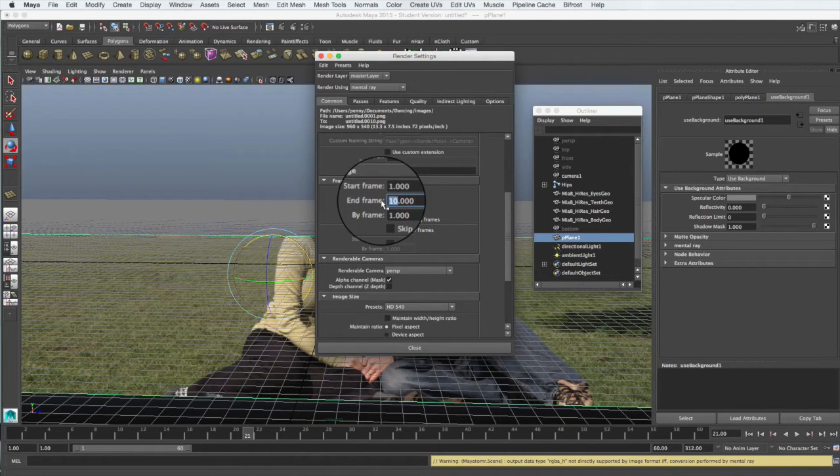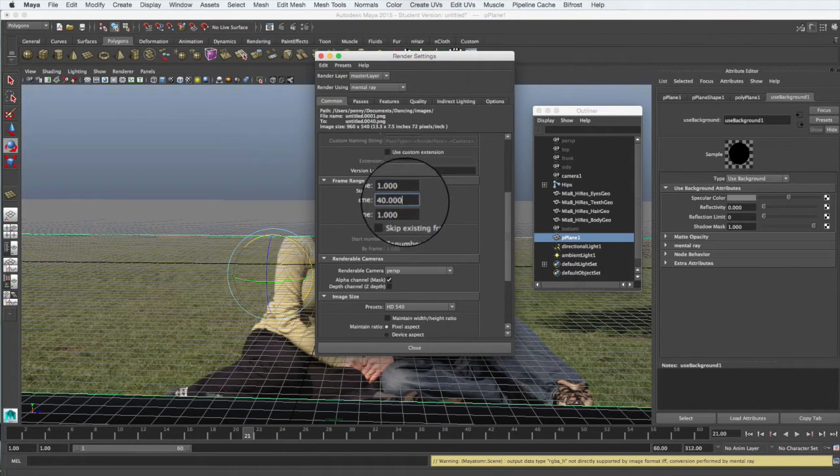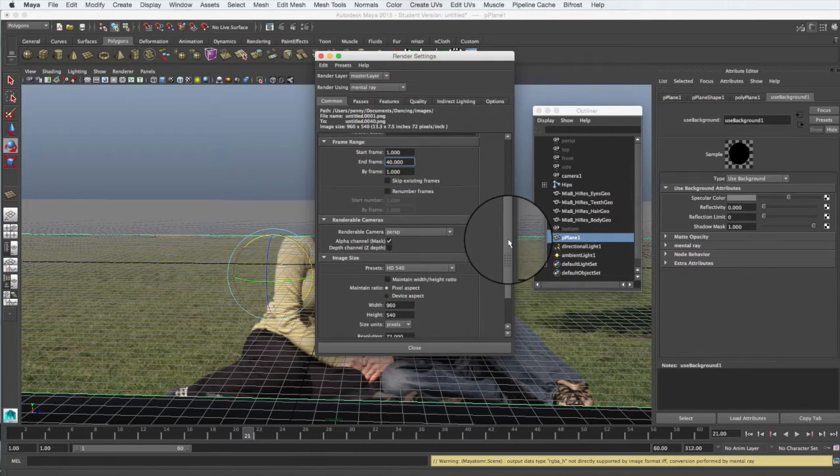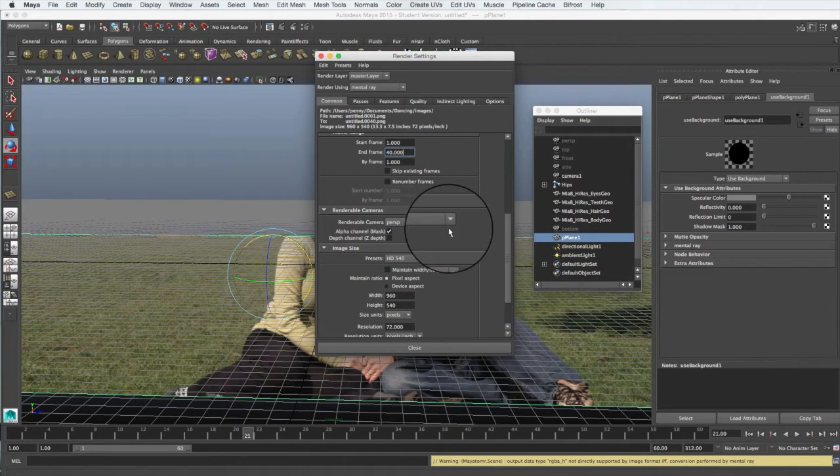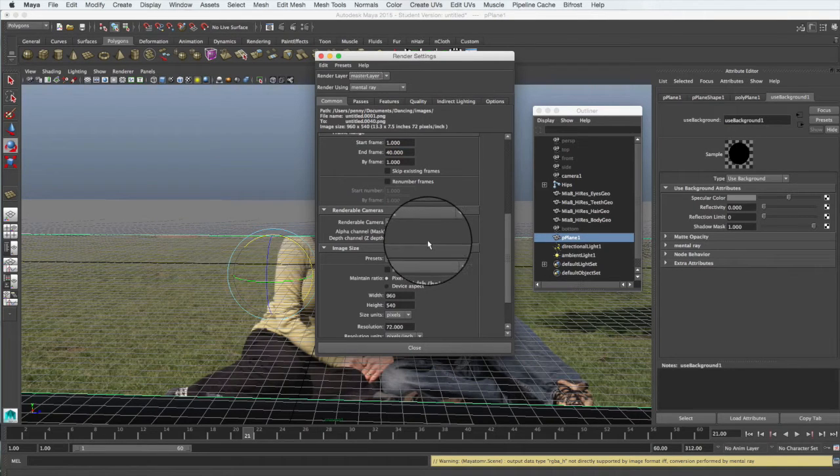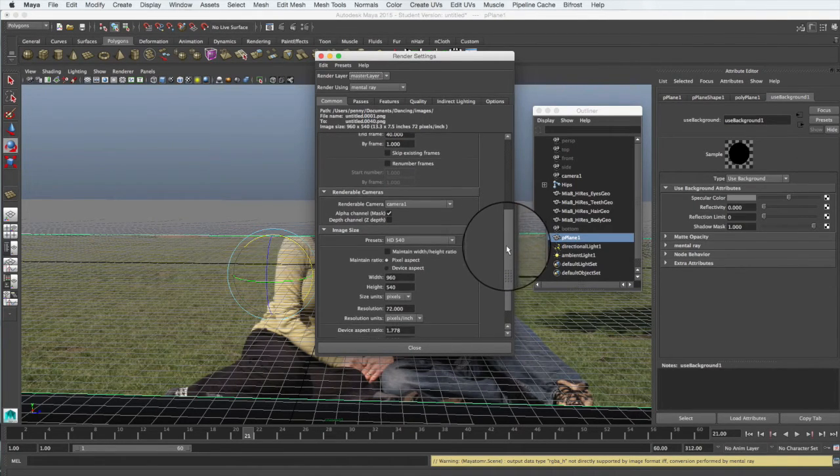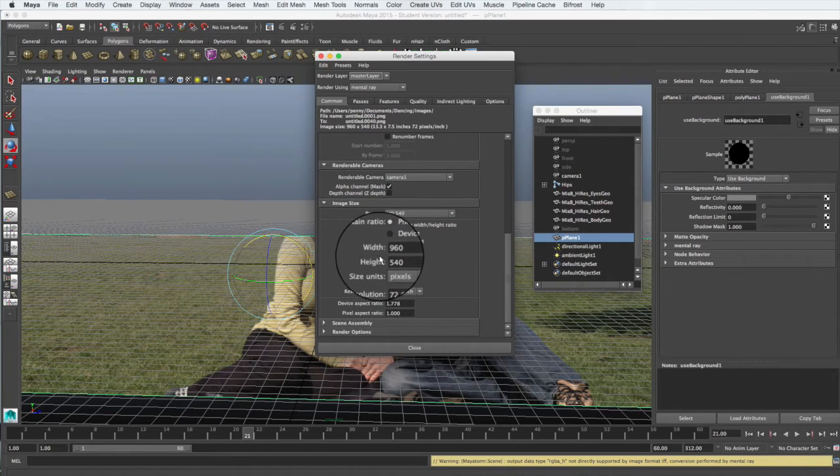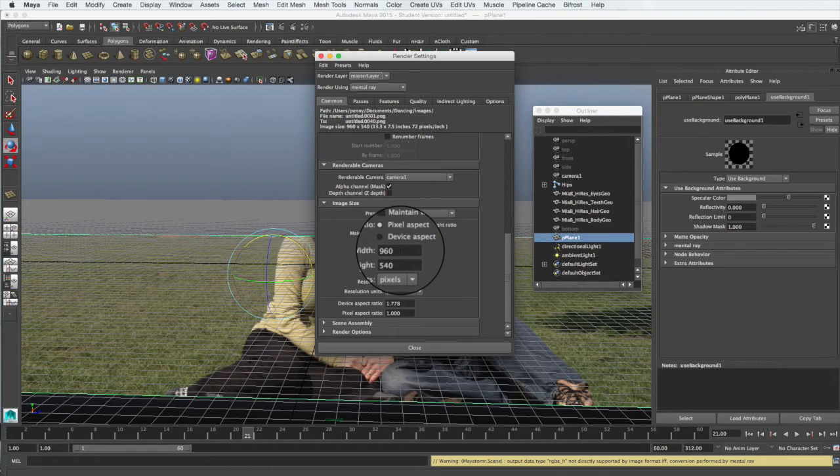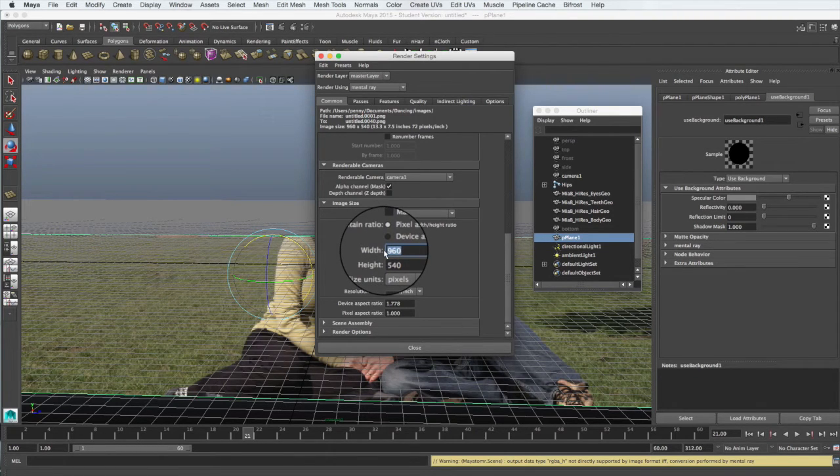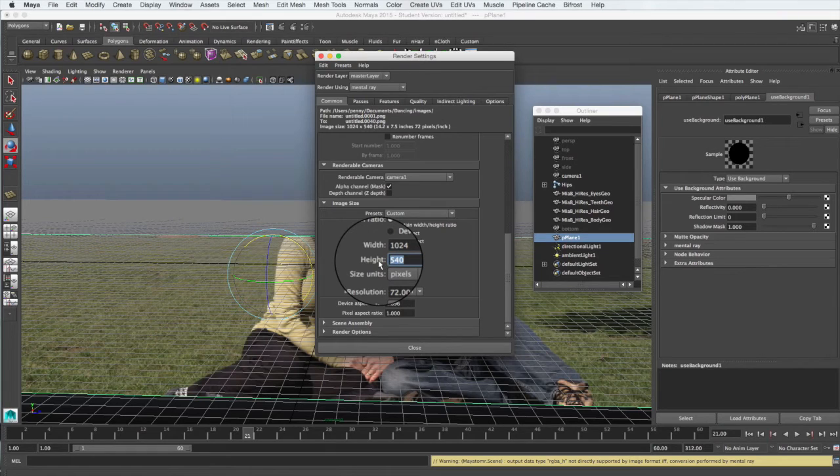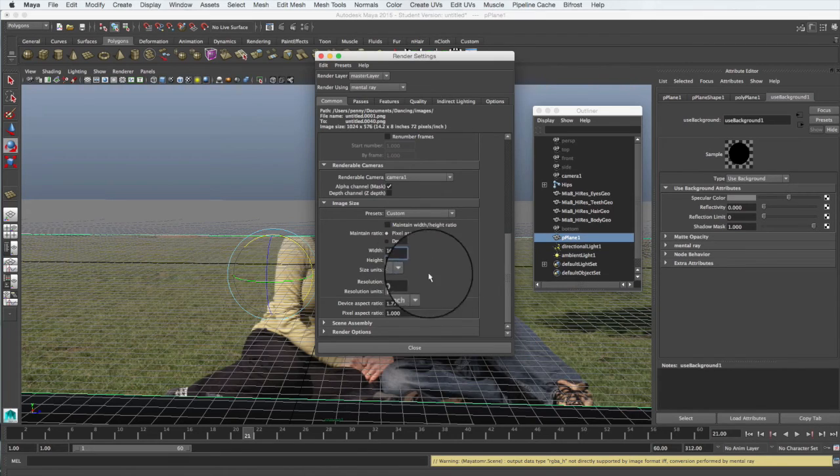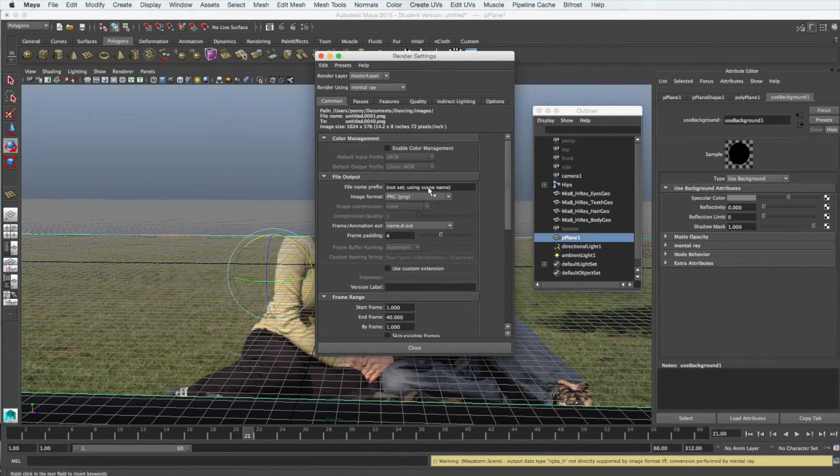The camera that we're rendering through is not the perspective camera, it's our camera one that we've created. And finally we need to change the image size of our renders to match that of the video. The video is 1024 by 576, and that will give us our frame size.